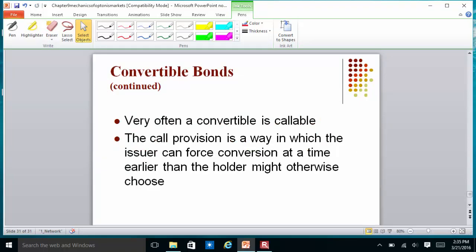A convertible bond can also be callable. The call provision allows the issuer to force conversion earlier than the holder might otherwise choose. This is similar to refinancing a mortgage: if you took a mortgage at 6% and rates are now 3 to 3.5%, you would refinance. Essentially, you sold a bond to the bank and now you are buying it back and issuing a new bond. Companies with callable features do the same thing.